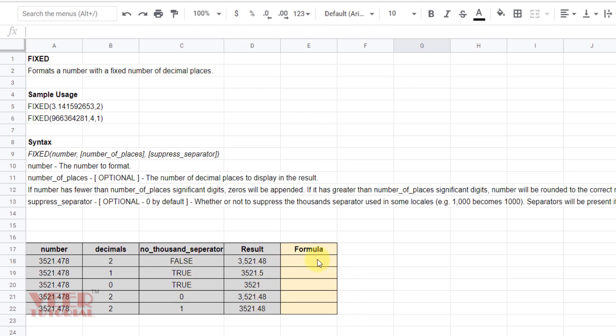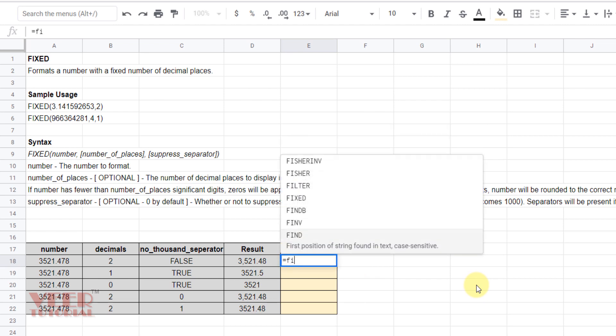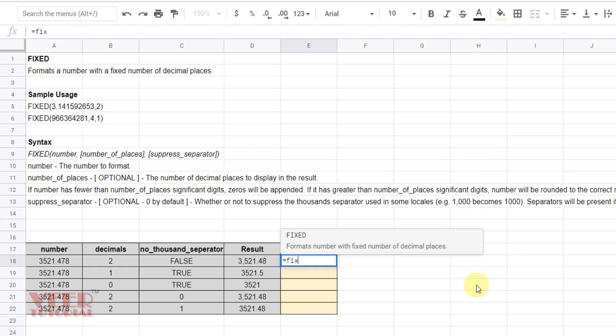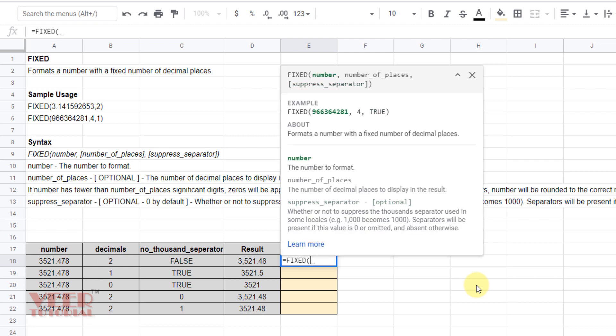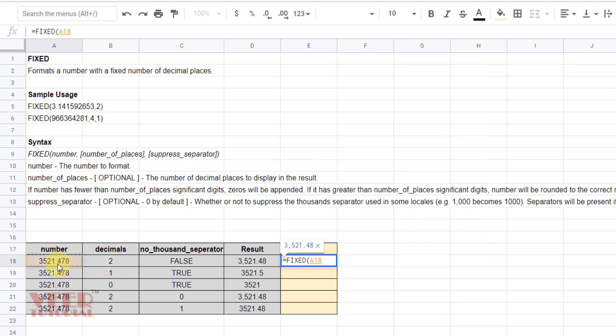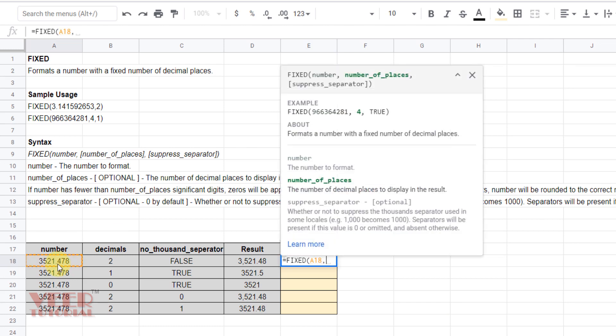So let me begin with the example of the FIXED function. I'll start typing FIXED, press tab. We can give the reference or type the number ourselves, so I'm giving the reference. Now we can give the number of places we require. We require two numbers.